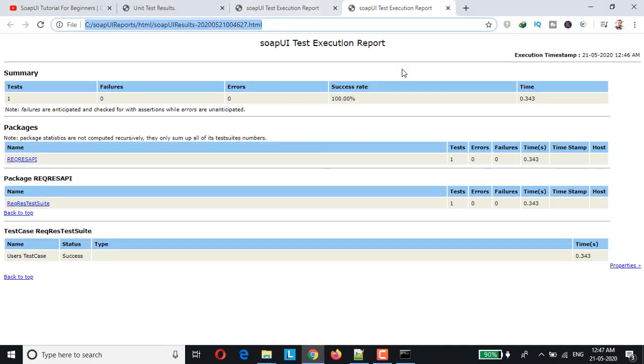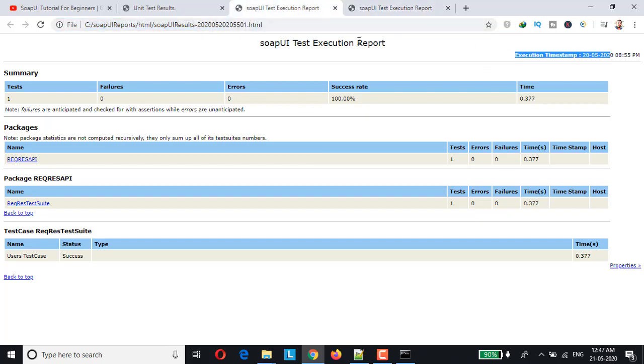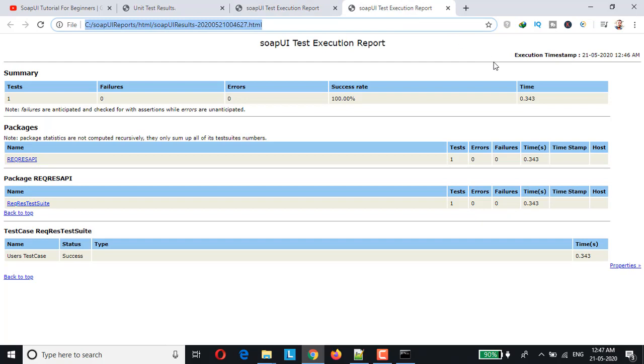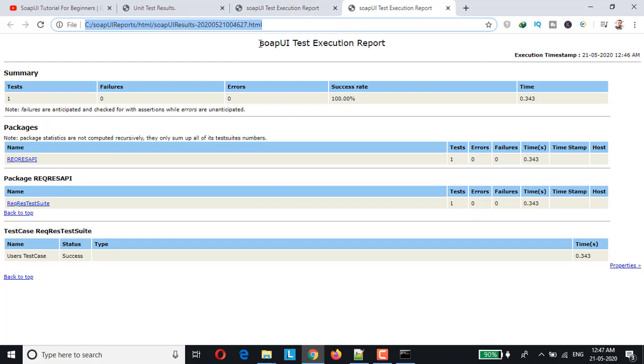So this is the latest report you can see 12:47 and 12:46. Let me open it with Chrome. So here you go so this is the report which has been recently generated and if you look at it's the same.